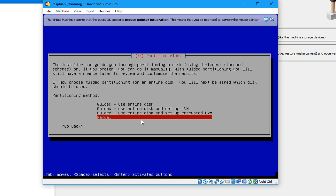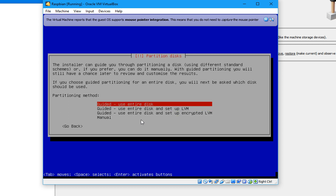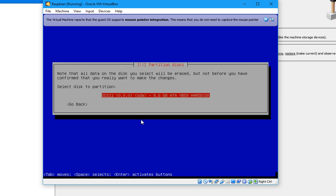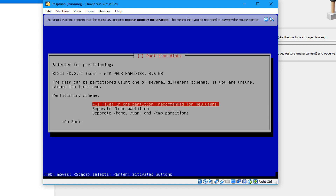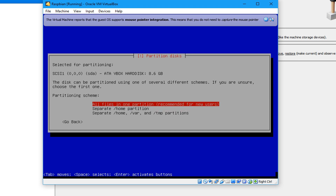Select Guided — use entire disk. You can select different options, but I'm going to use the first option: Guided use entire disk. Press Enter, and it will ask the size of the hard drive — in VirtualBox we created 8 gigabytes. Press Enter. Then select all files in one partition.